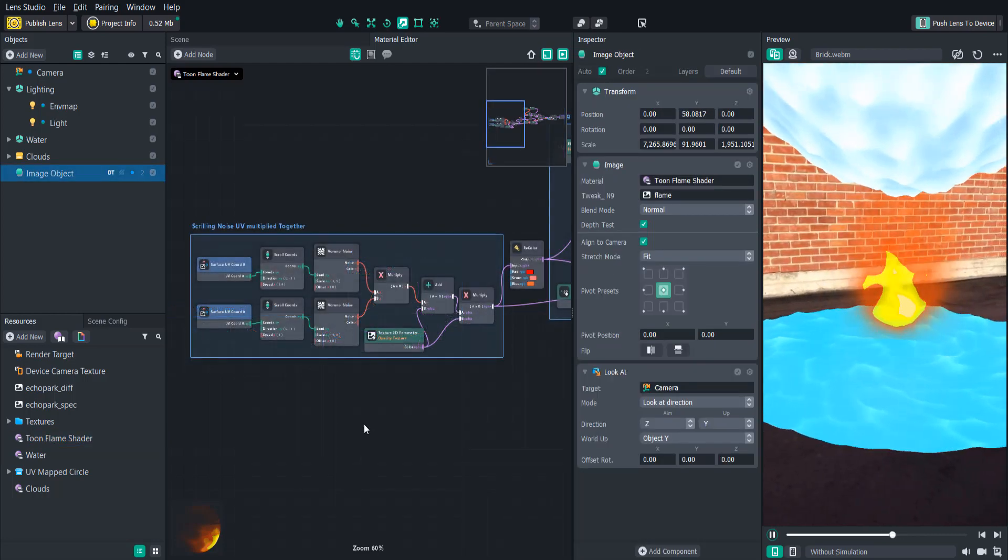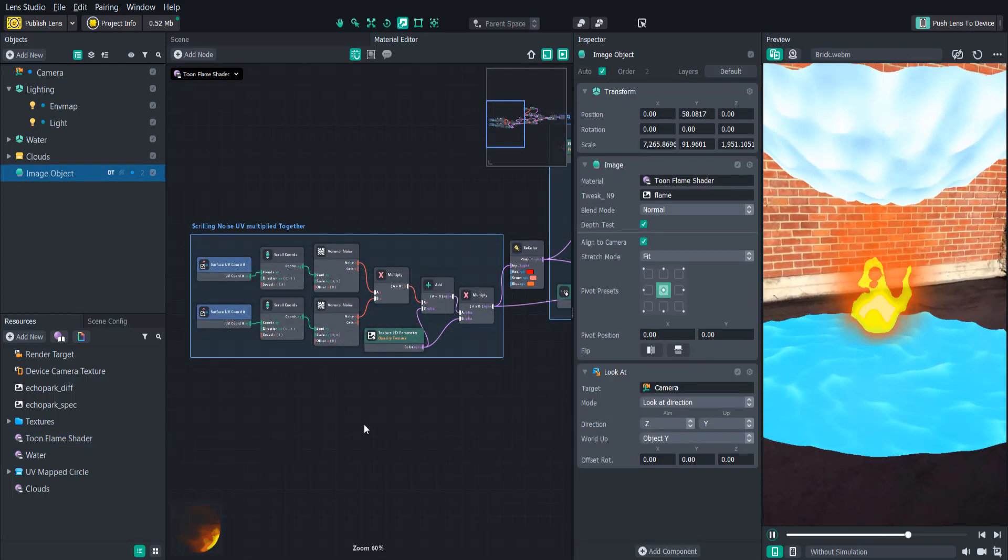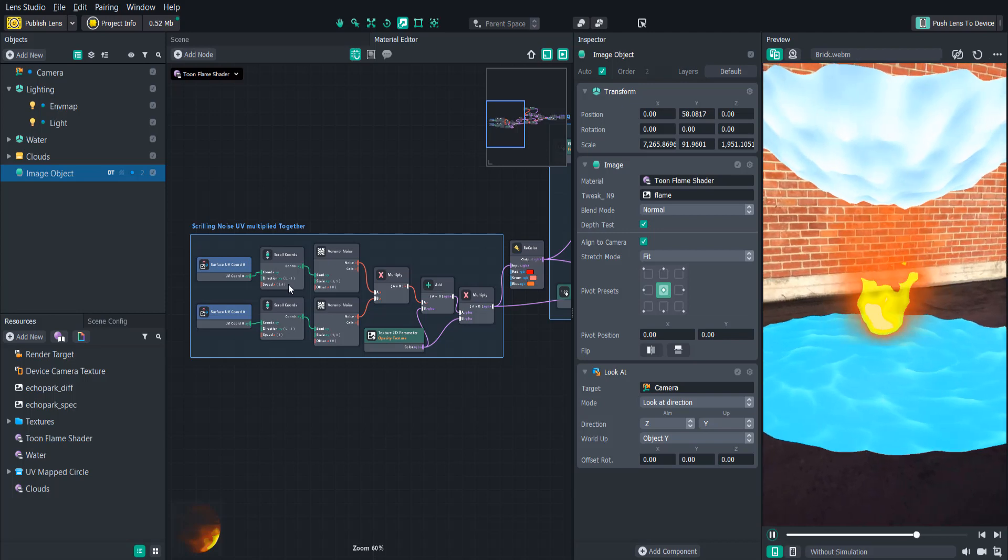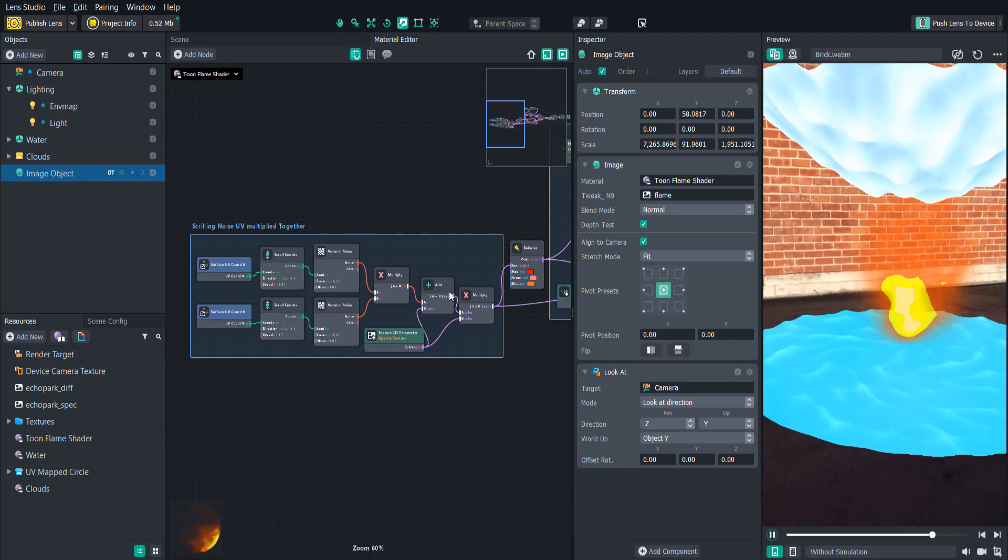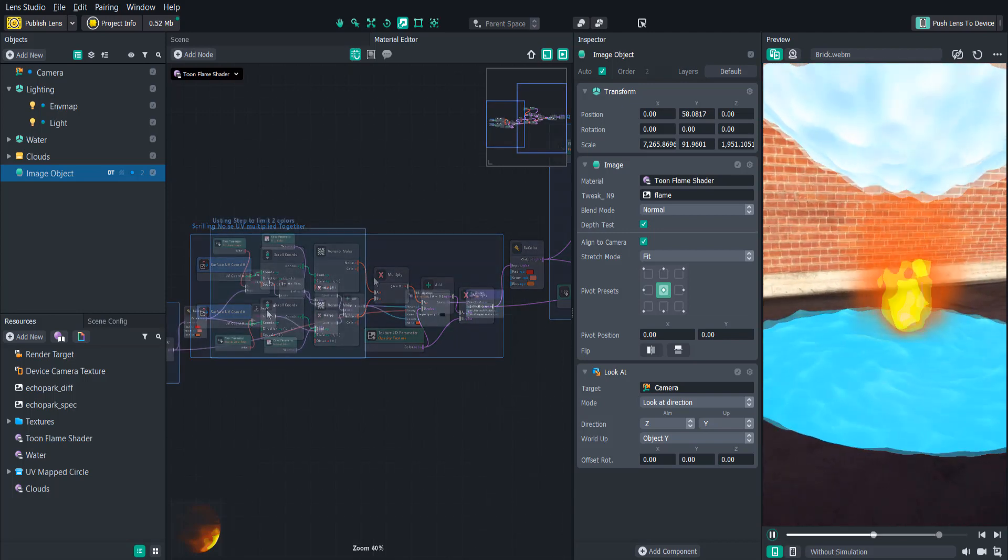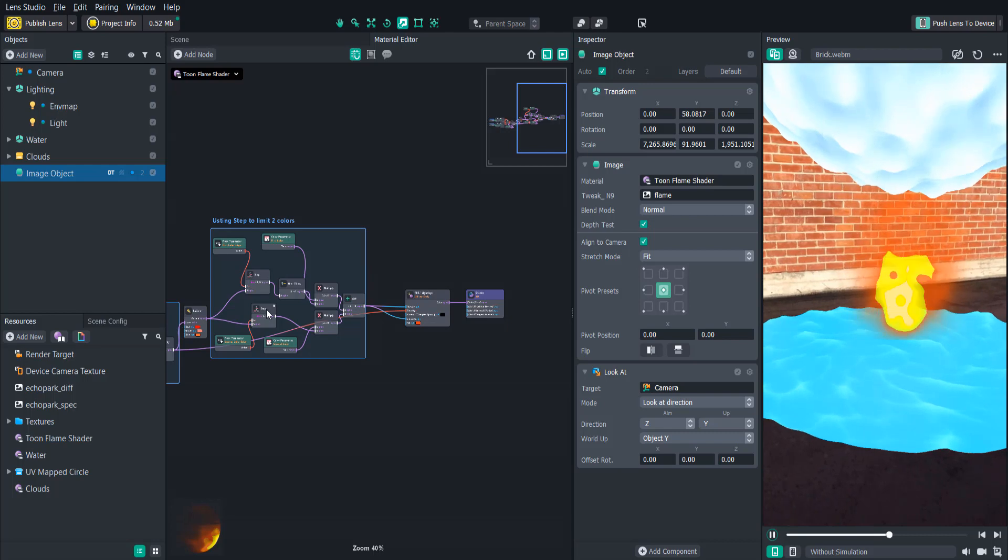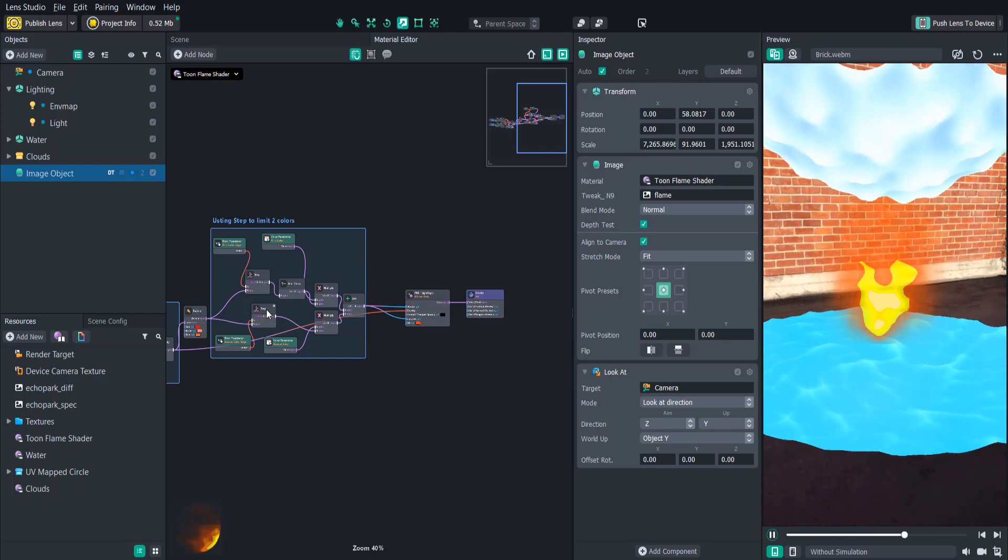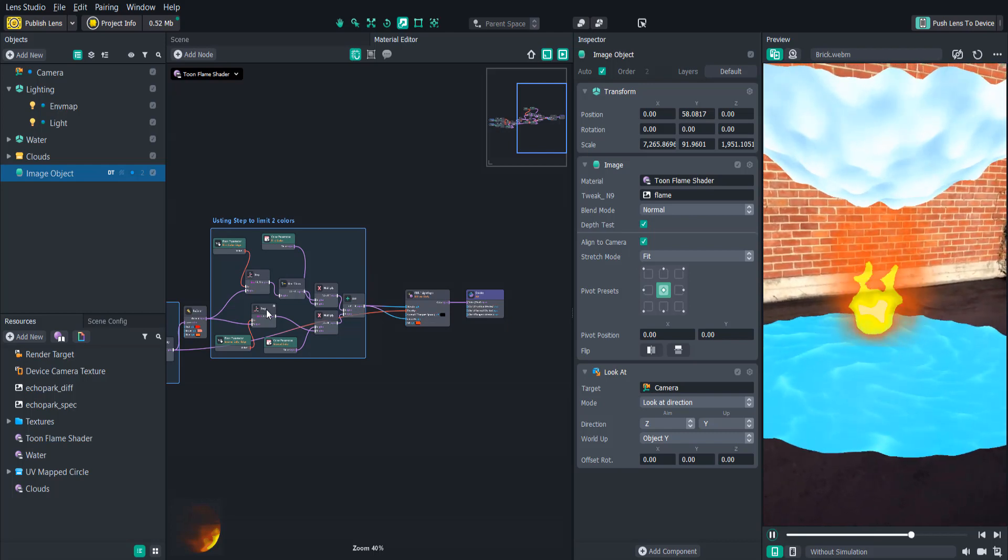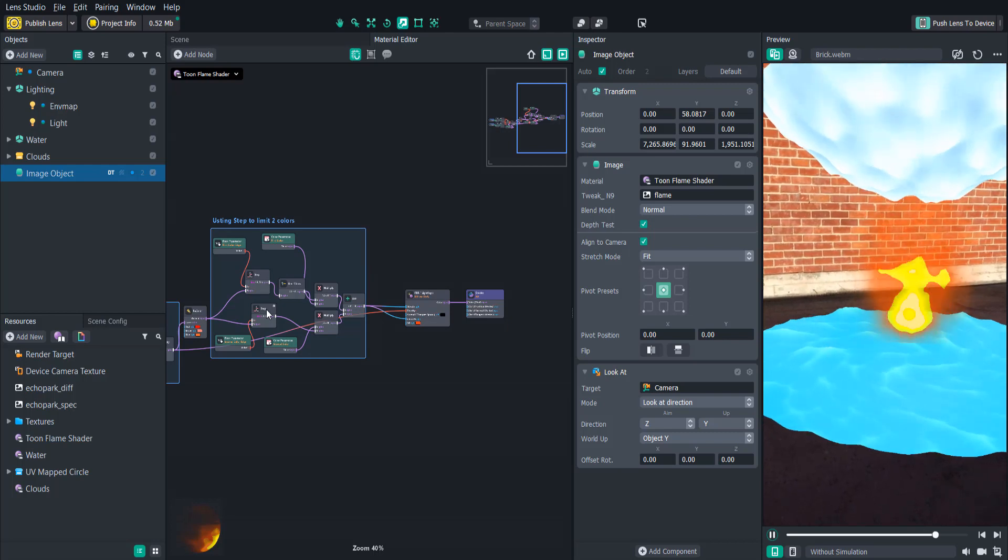So the flame shader, like the cloud shader, has two different noise textures that are mixed together or multiplied together. I'm going to link the project for all of these shaders in the description below so that you can go ahead and try them out and customize them.